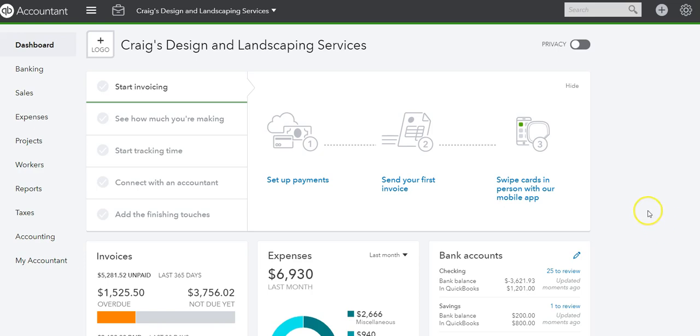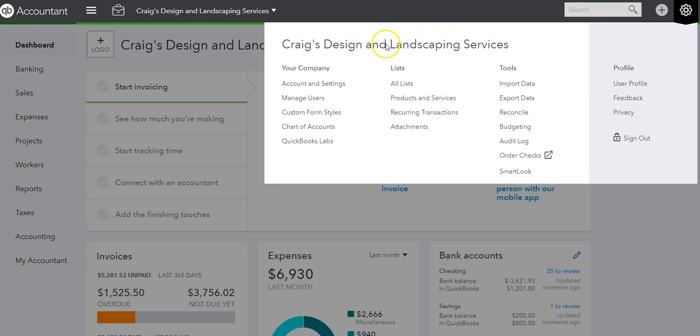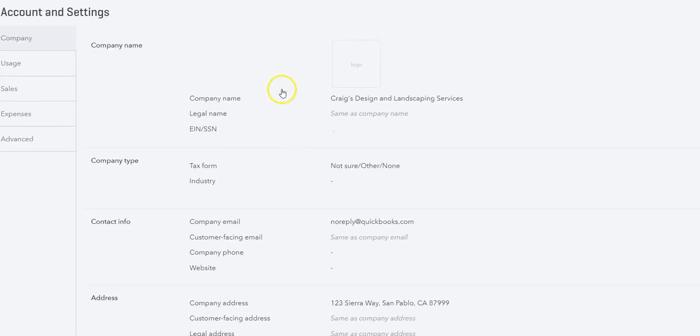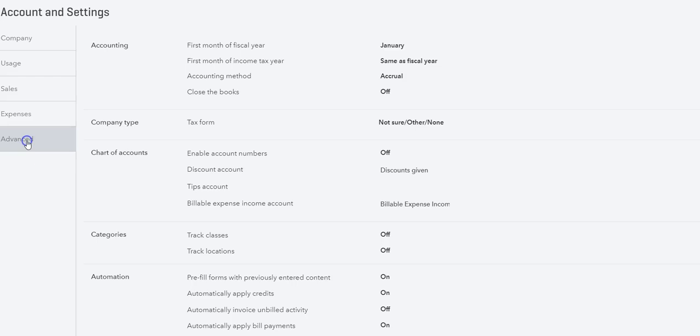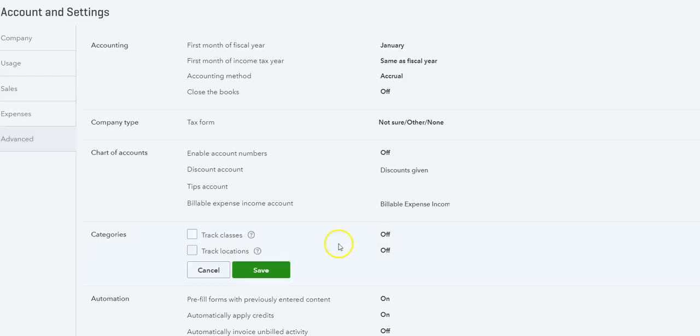Let's go to the gear icon and then Account and Settings, and then under Advanced. We see under Categories: Track Classes and Track Locations. We want to go to the pencil to the right.